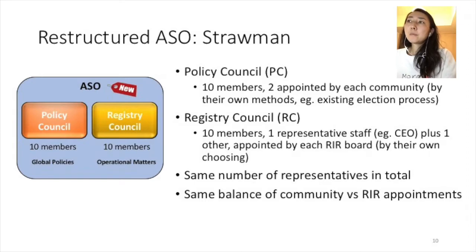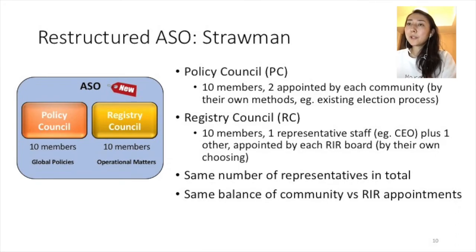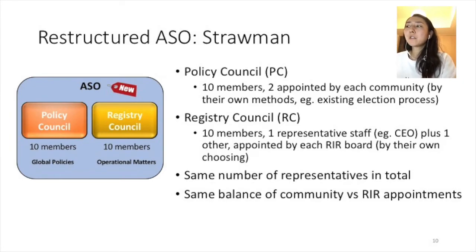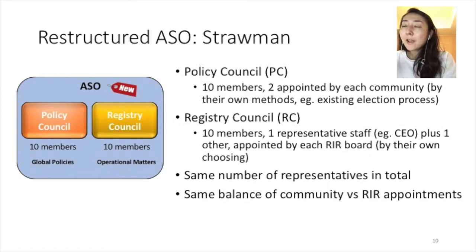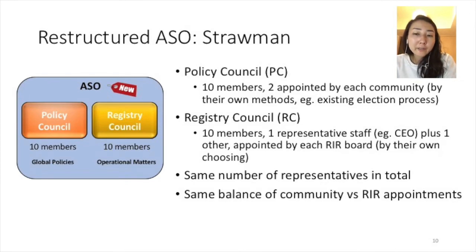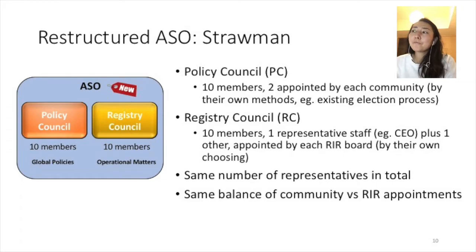The point here is that the total number of representatives does not change — 20 representatives within the ASO, the same number as today. Also the same number of community elected representatives and RIR appointed representatives. Under the ASO AC election, we have two elected members from each region, five community elected representatives in total across the five RIR regions. For RIR appointed, we have five CEOs of RIRs serving as the NREC today, plus one appointed representative by the RIR board from each of the five regions, so five in total. The total composition of community representatives and RIR appointed representatives remains the same.